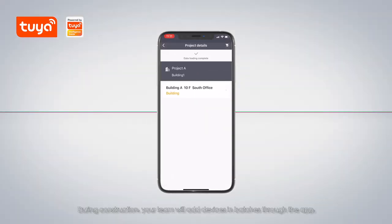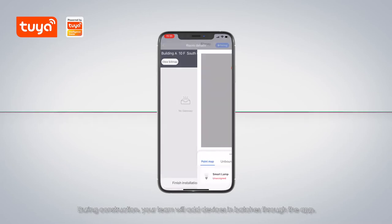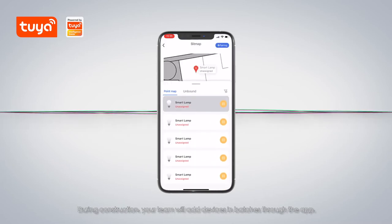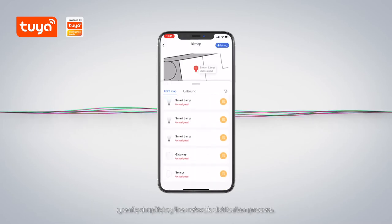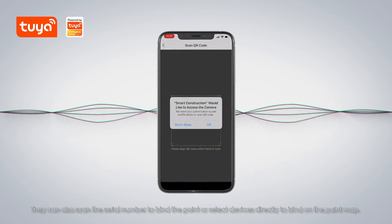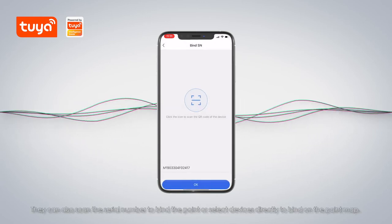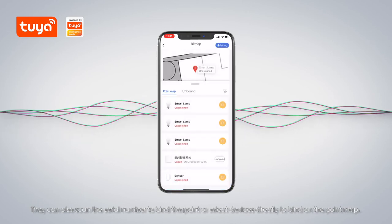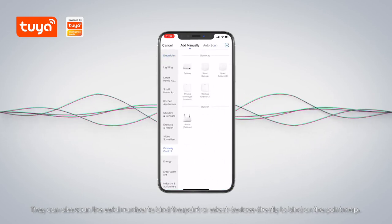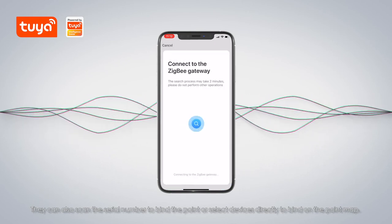During construction, your team will add devices in batches through the app, greatly simplifying the network distribution process. They can also scan the serial number to bind the point or select devices directly to bind on the point map.